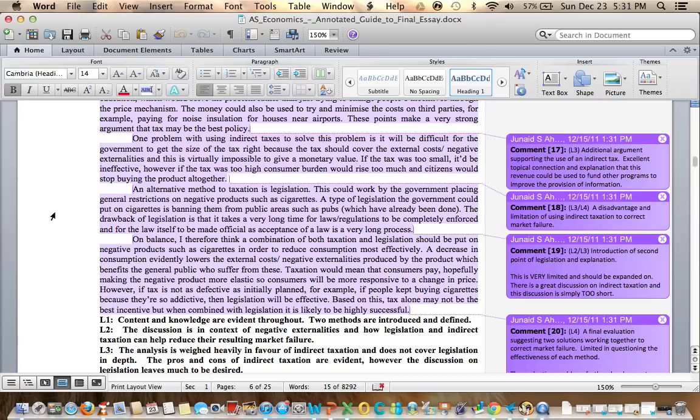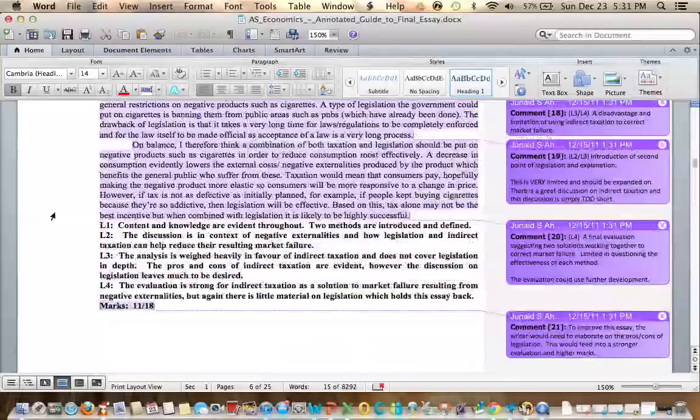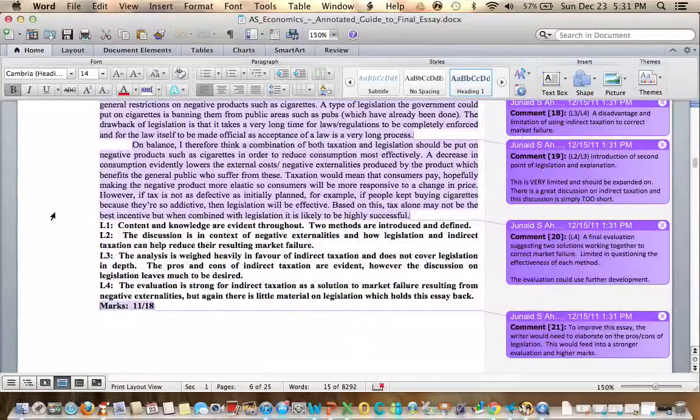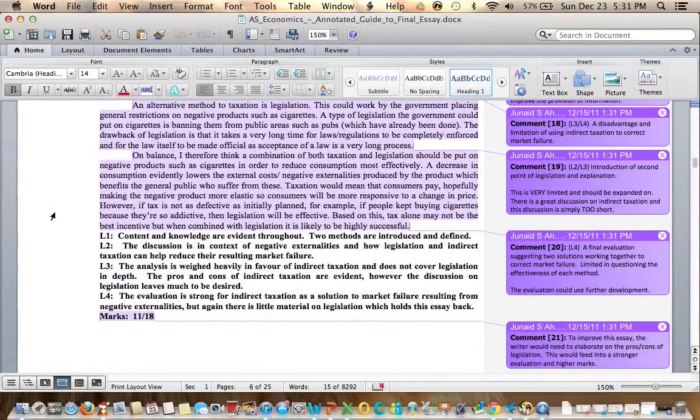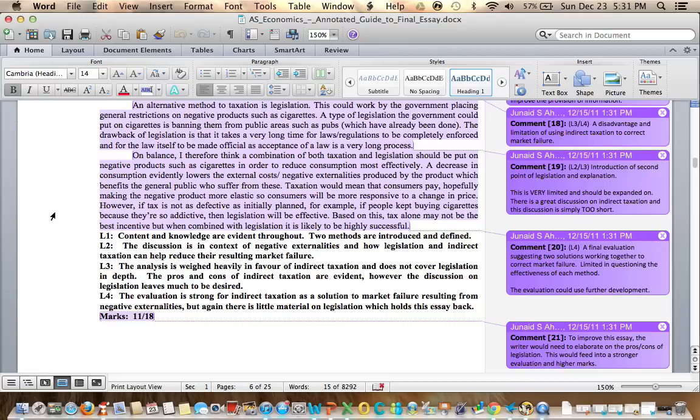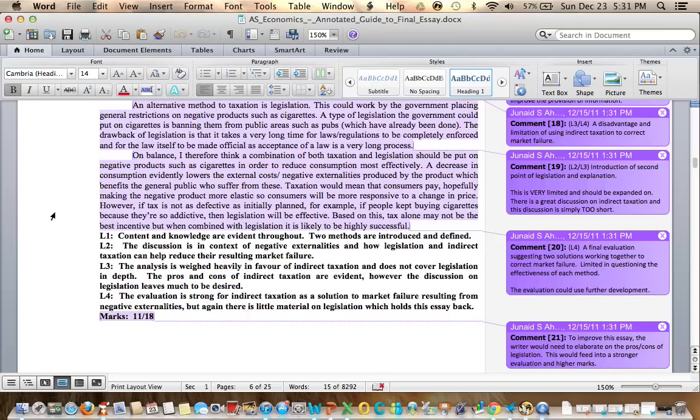The analysis is weighed heavily in favour of indirect taxation and does not cover legislation in depth. The pros and cons of indirect taxation are evident, however the discussion on legislation leaves much to be desired. The evaluation is strong for indirect taxation as a solution to market failure resulting from negative externalities, but there is little material in legislation which holds this essay back. After I read through this, I know the student knows their economics inside and out, understands externalities, but the biggest problem here is they did not elaborate on the pros and cons of legislation.